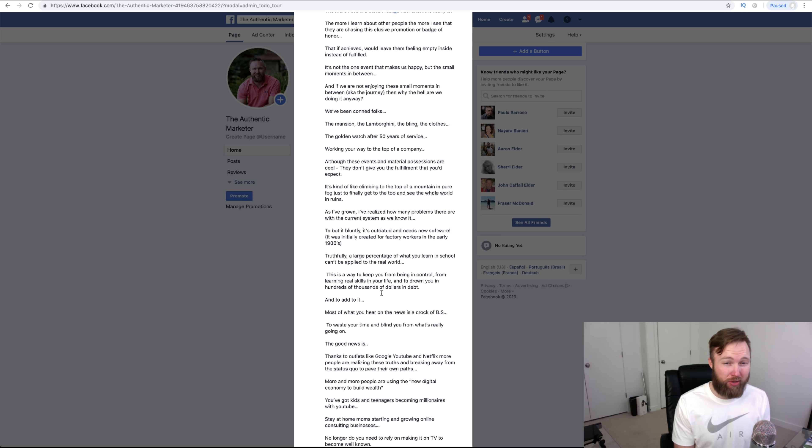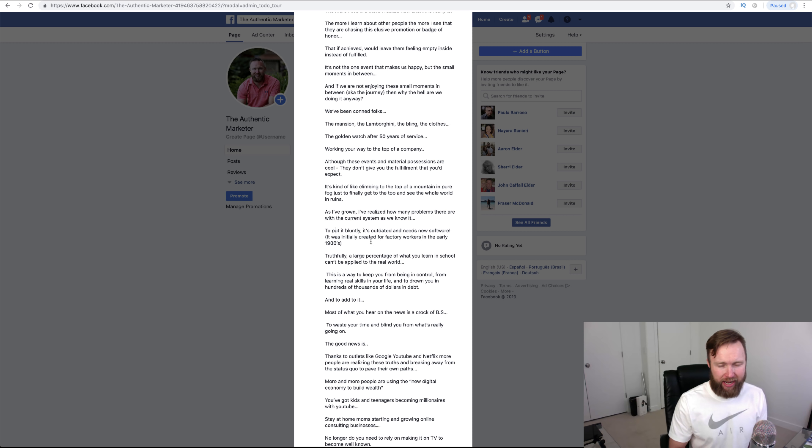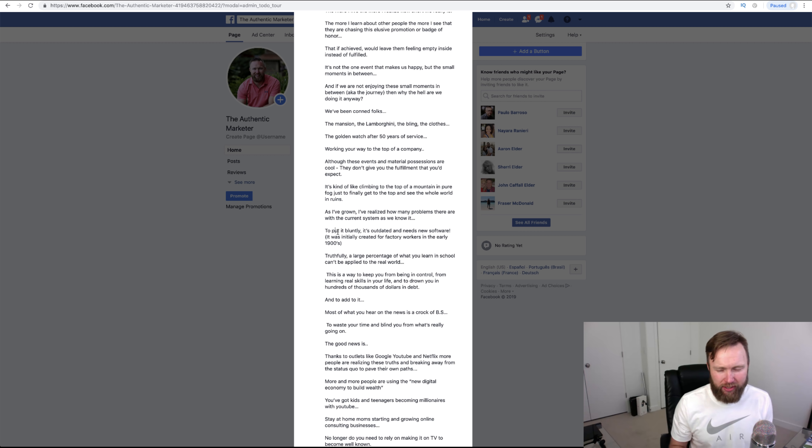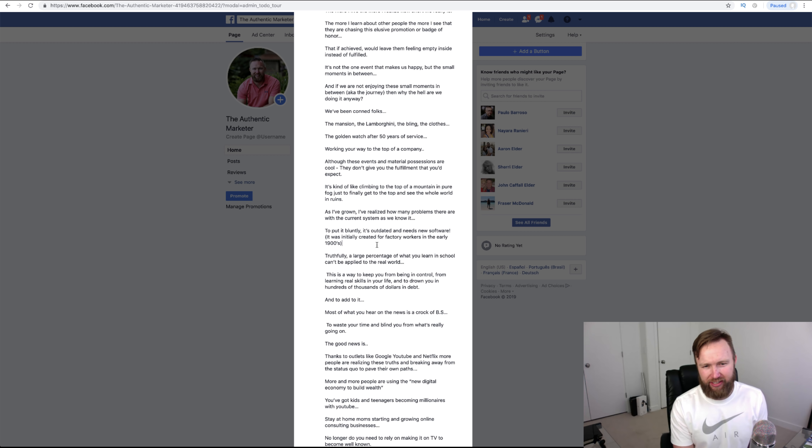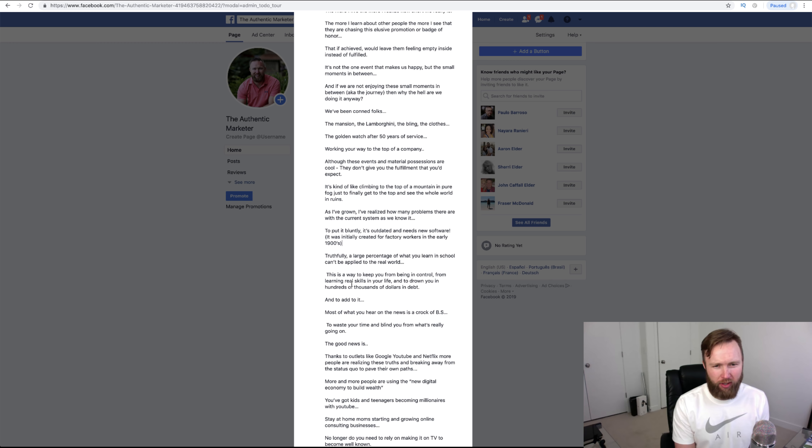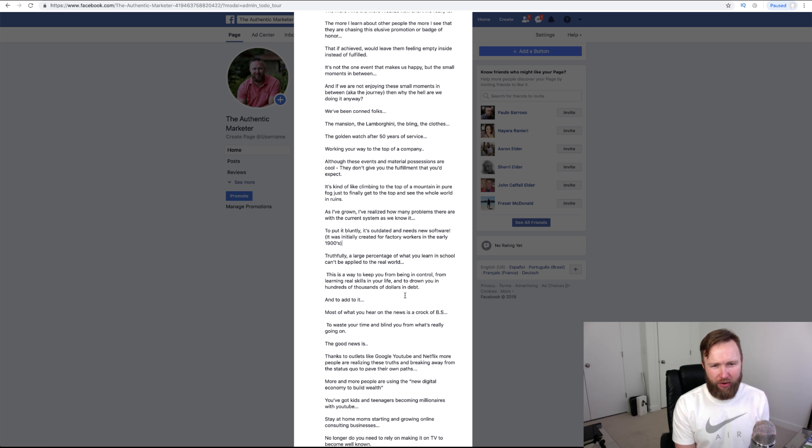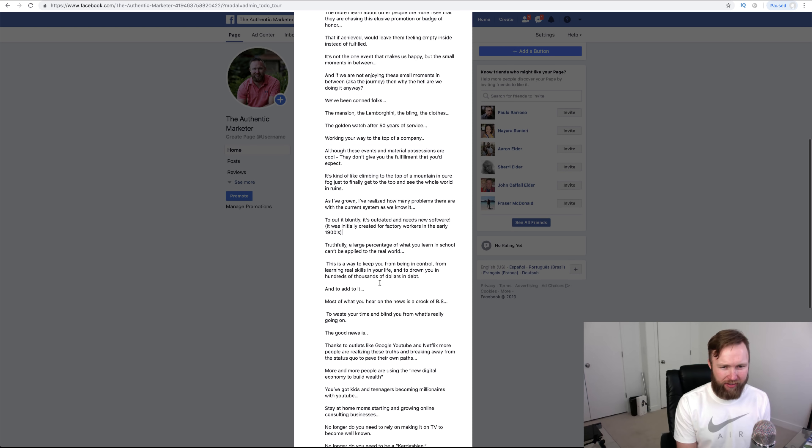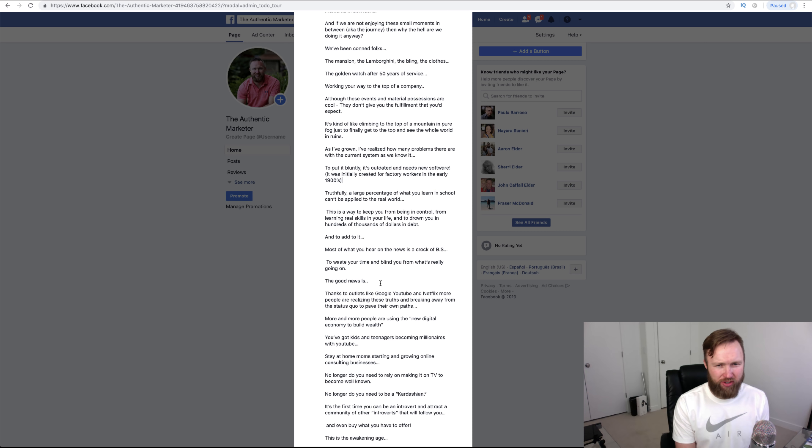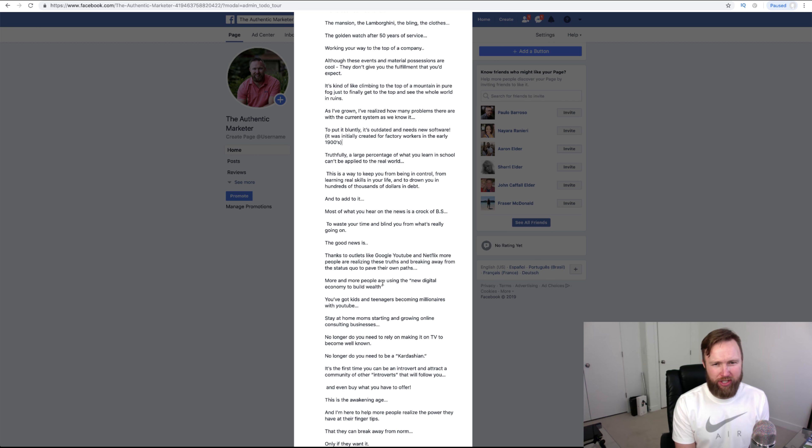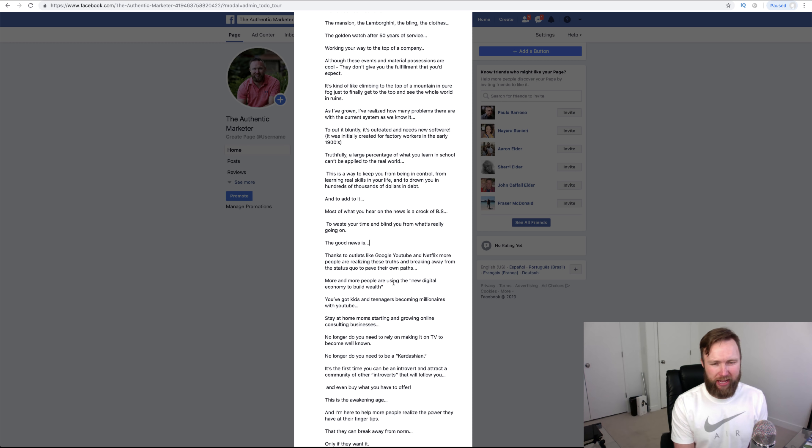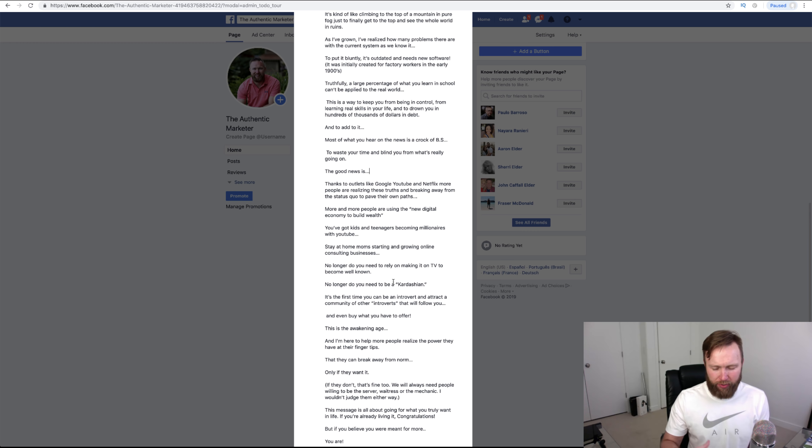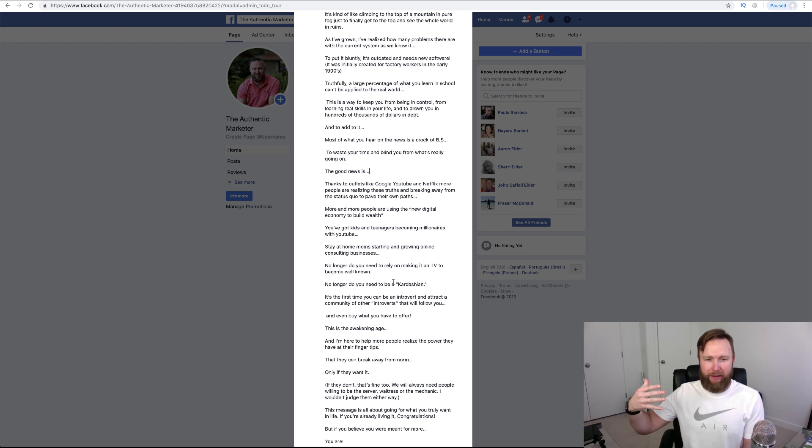So I go on to say, although these events and material possessions are cool, they don't give you the fulfillment that you'd expect. It's kind of like climbing to the top of a mountain in pure fog just to finally get to the top and see the whole world in ruins. As I've grown, I've realized how many problems there are with the current system as we know it. To put it bluntly, it's outdated and needs new software. It was initially created for factory workers in the early 1900s. Truthfully, a large percentage of what you learn in school can't be applied to the real world. This is a way to keep you from being in control, from learning real skills in your life, and to drown you in hundreds of thousands of dollars in debt. And to add to it, most of what you hear on the news is a crock of BS. To waste your time and blind you from what's really going on.